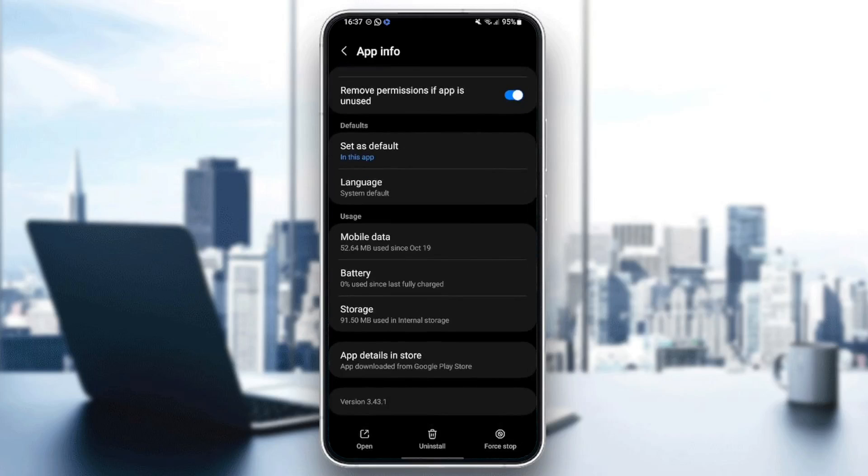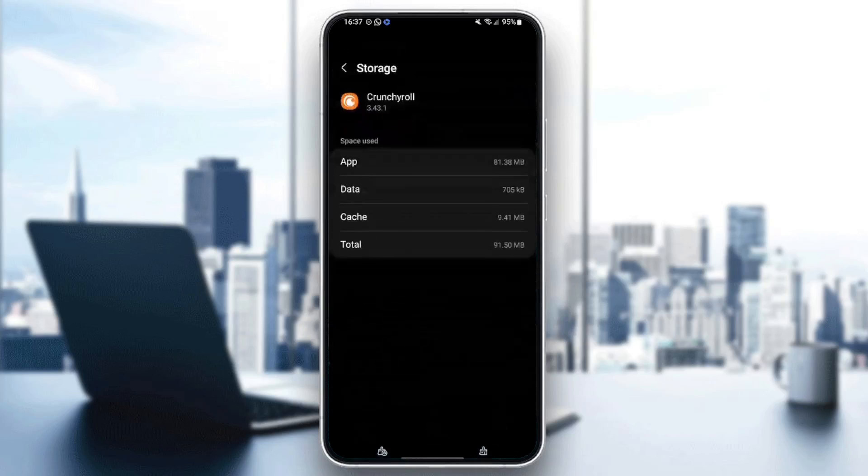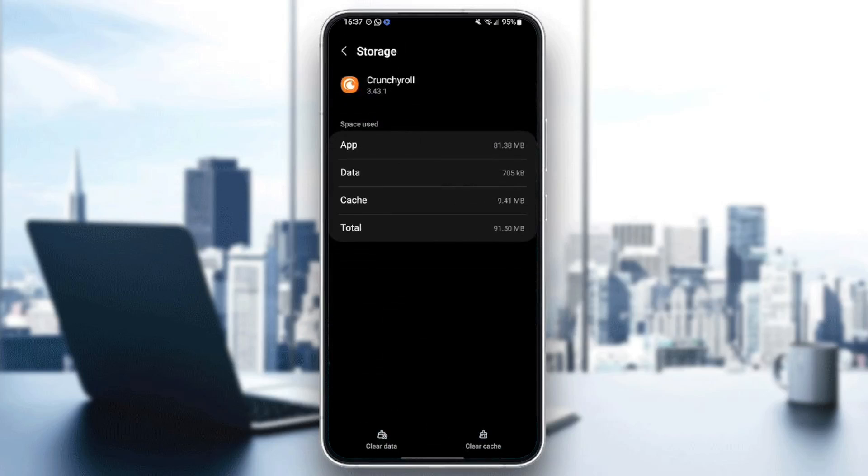If you keep scrolling right here, you're going to find usage. Under usage, you're going to find storage. Go ahead and click on storage.